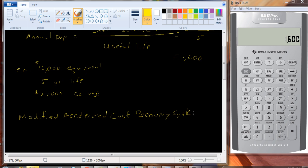Why do they let businesses do that? They let them do that so that they can get this tax savings early. They want to encourage businesses to make capital expenditures, to expand their business. Good for the economy.